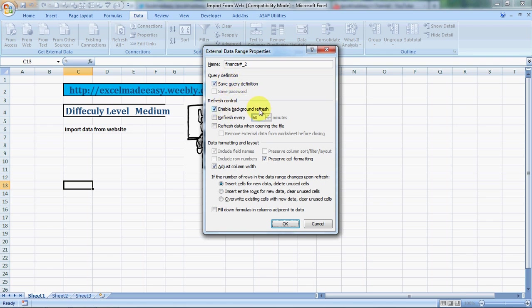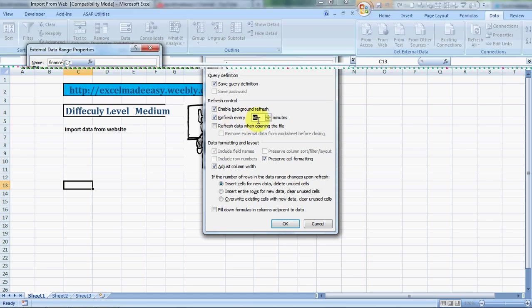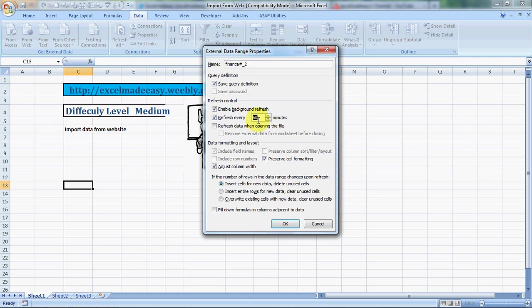And yes, you have to save the query definition, enable background refresh. If you check over here, you can define the time within which it should refresh. Depending on what kind of data you have, you can refresh it every one minute - that's the minimum. Maximum is 999 minutes. So I'll set it to refresh every two minutes.